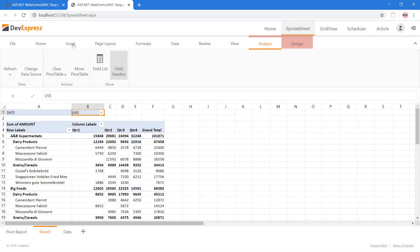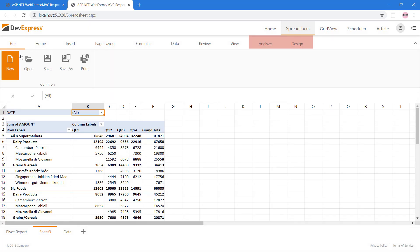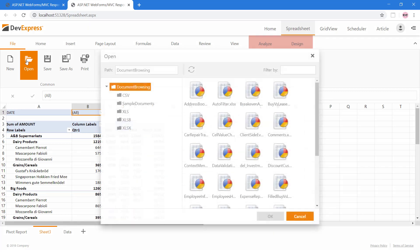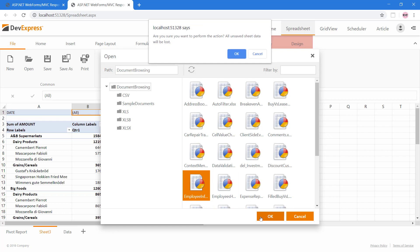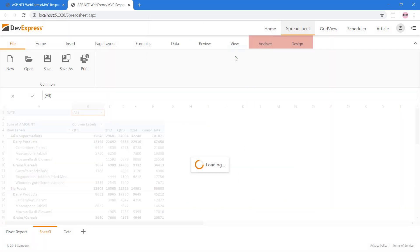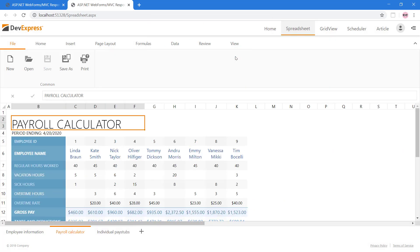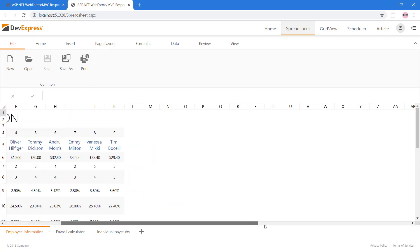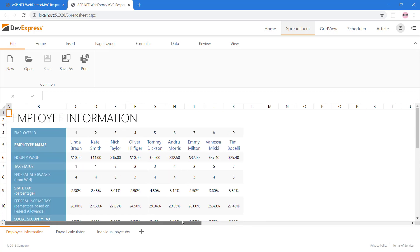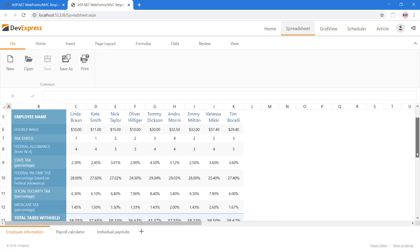Now let's open the employee information file and take a look at the freeze panes feature on the view tab. Select the employee information worksheet. In this worksheet, the top header row and left column give us information about the data and who it belongs to. If we start scrolling, then we'll lose sight of this useful information.